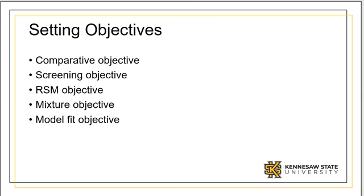Our primary aim is to make a conclusion about whether a factor is significant. The screening objective is used to select or screen out the few important main effects from the many lesser important ones.